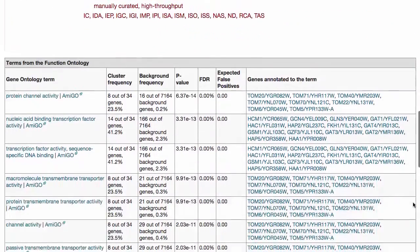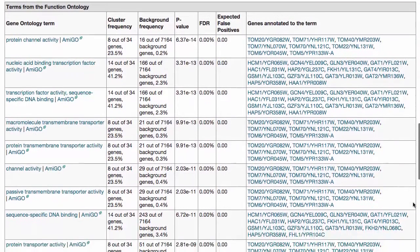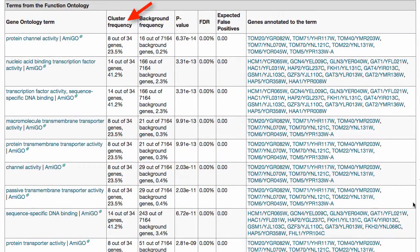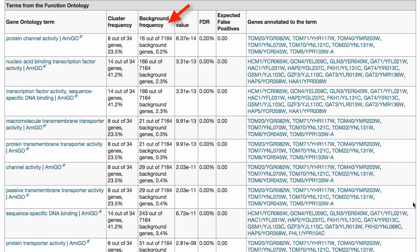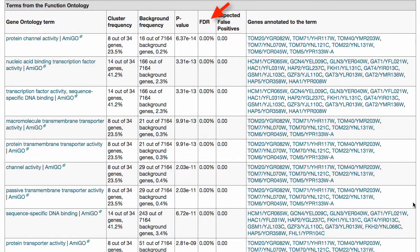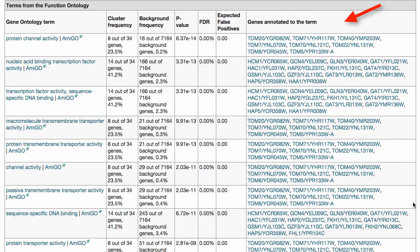The table lists matching term names, the number of genes in the query list that map to each term, the number of genes in the background that map to each matching term, p-value, false discovery rates, and expected false positives, as well as genes in your original query list that mapped to each term.